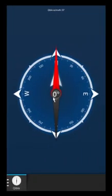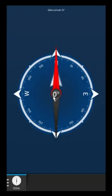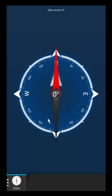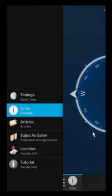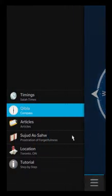But obviously don't just rely on this. Use your judgment and use the sun and everything to find out which way the Qibla is. Don't 100% rely on this because, once again, this is a mathematical calculation and it might not always be right.